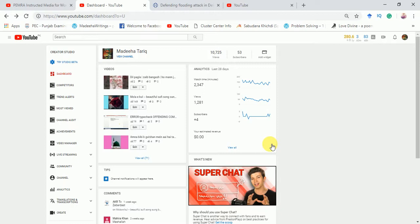Sometimes you accidentally remove a few things — for example, a video section or any section which is usually displayed on your YouTube channel's dashboard. And sometimes there are a few things you don't want to see on your YouTube channel dashboard, so today we will see how to remove or add features.